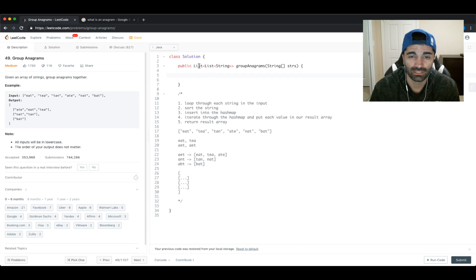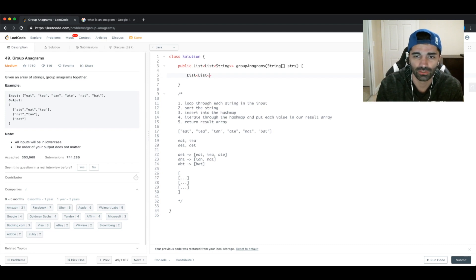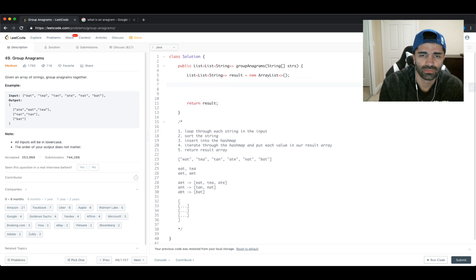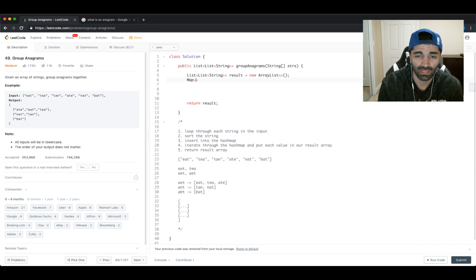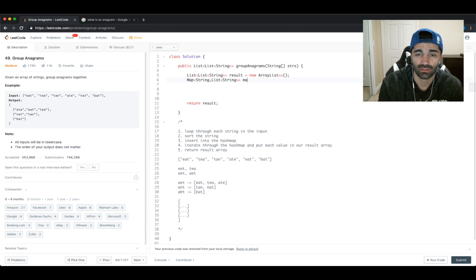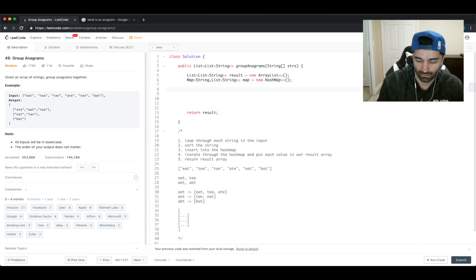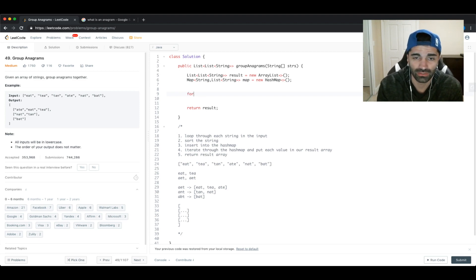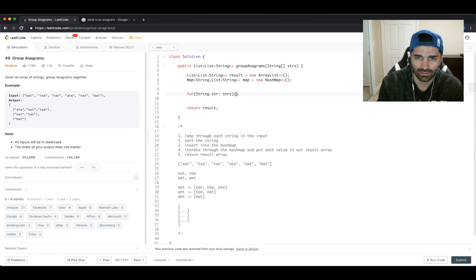Now let's jump into the code. First, we know we're returning a list of lists, so we'll create a results list. At the bottom we'll return it. We also need a map — a HashMap from String to List of Strings — we'll call it 'map' and initialize it as a new HashMap.